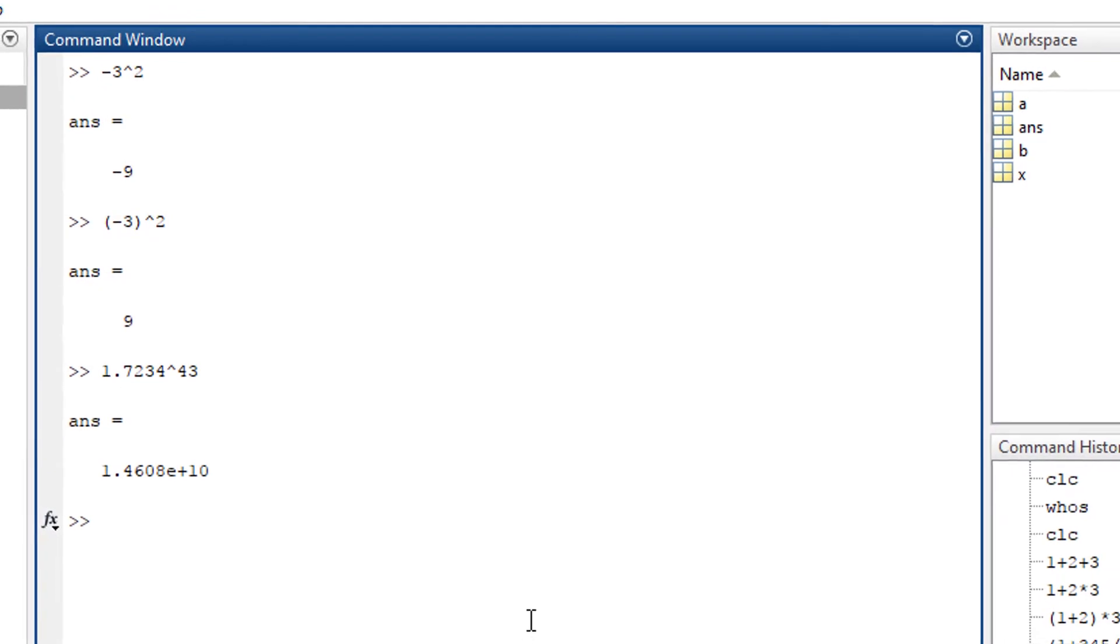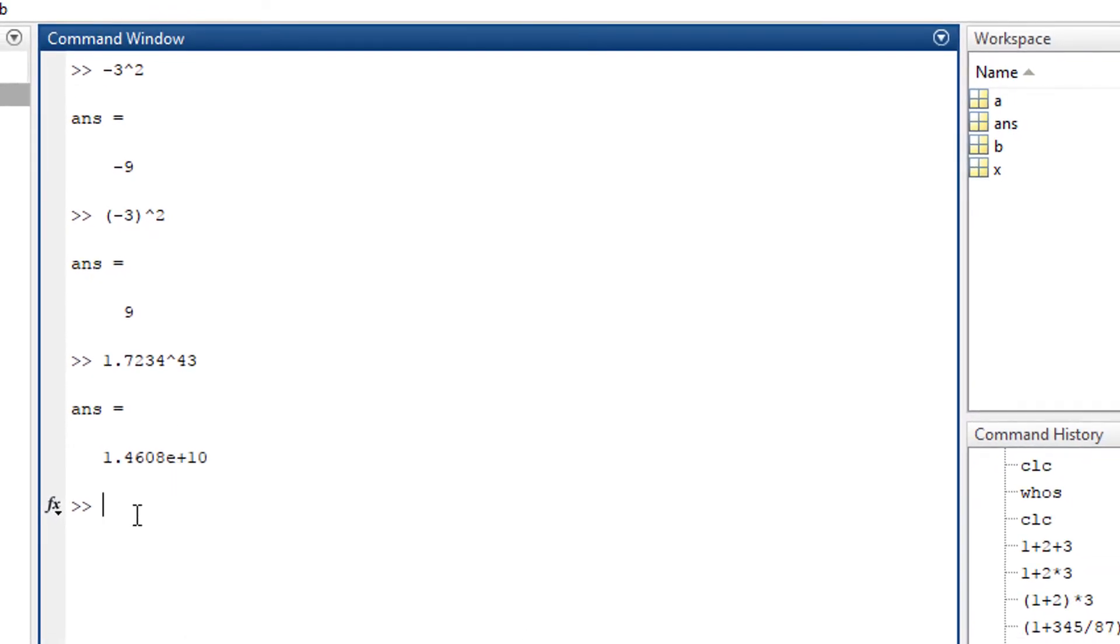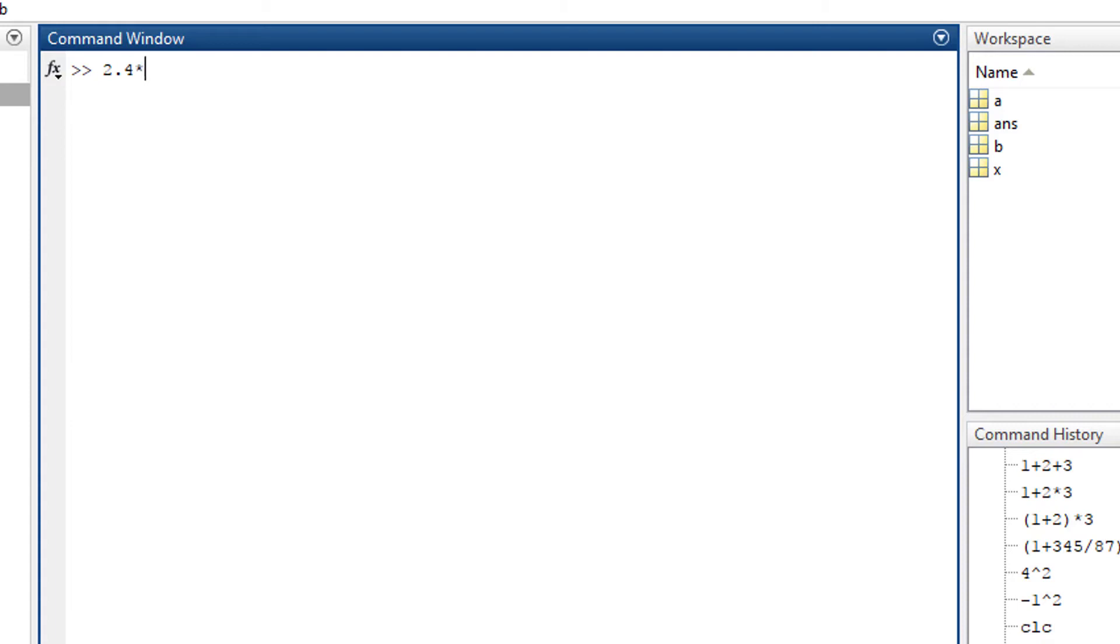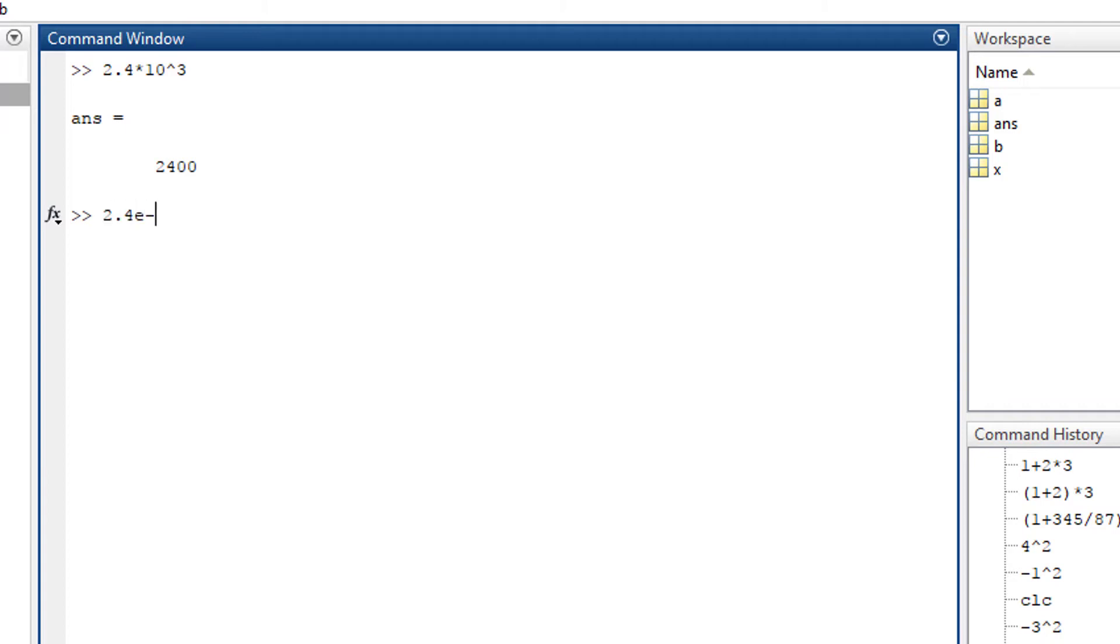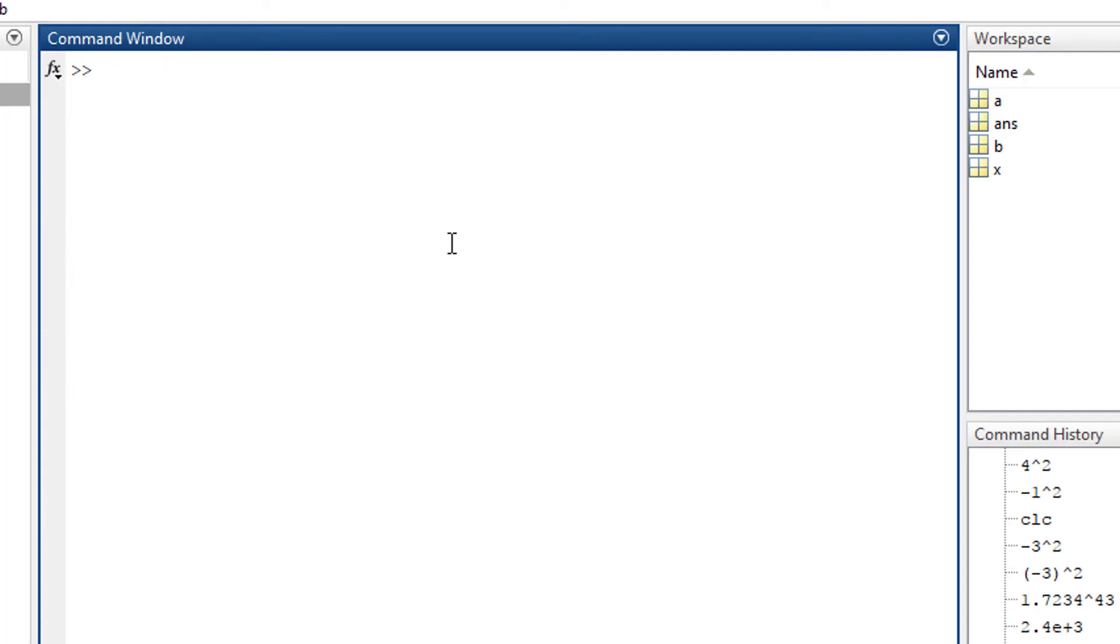What is this 'e'? To find out, let's take an example: 2.4e+3 which gives you 2400. This means e+3 is nothing but 10^3. 2.4*10^3 is nothing but 2400. Now 2.4e-3 which gives you 0.0024, which means 2.4*10^-3 is the same.